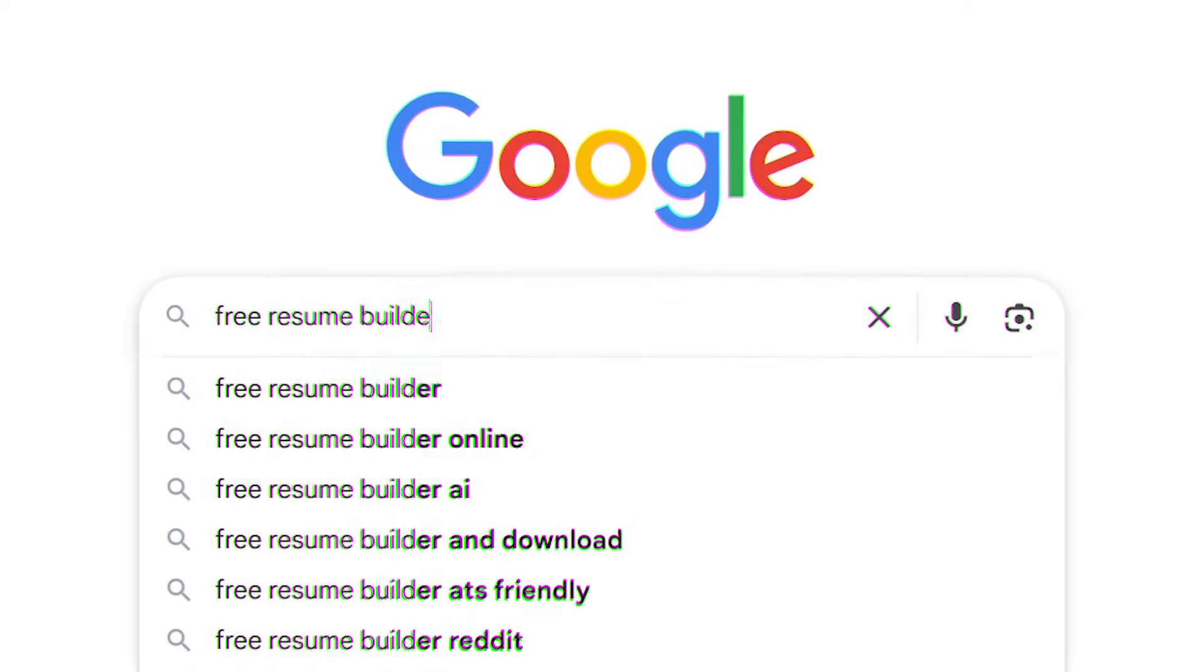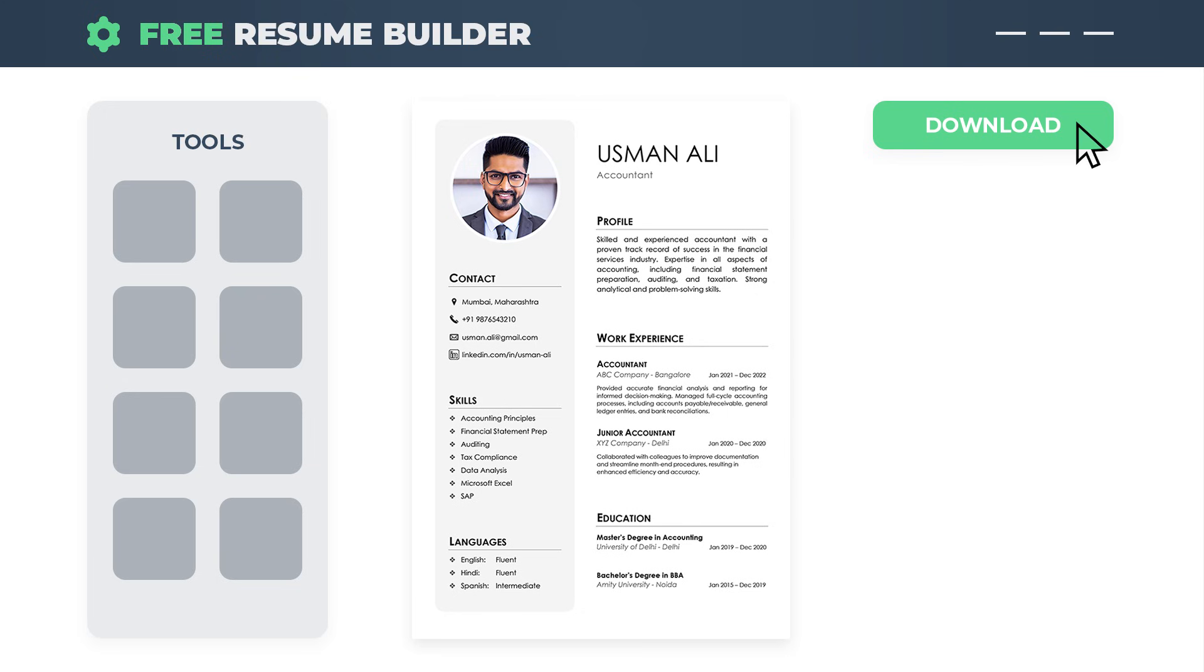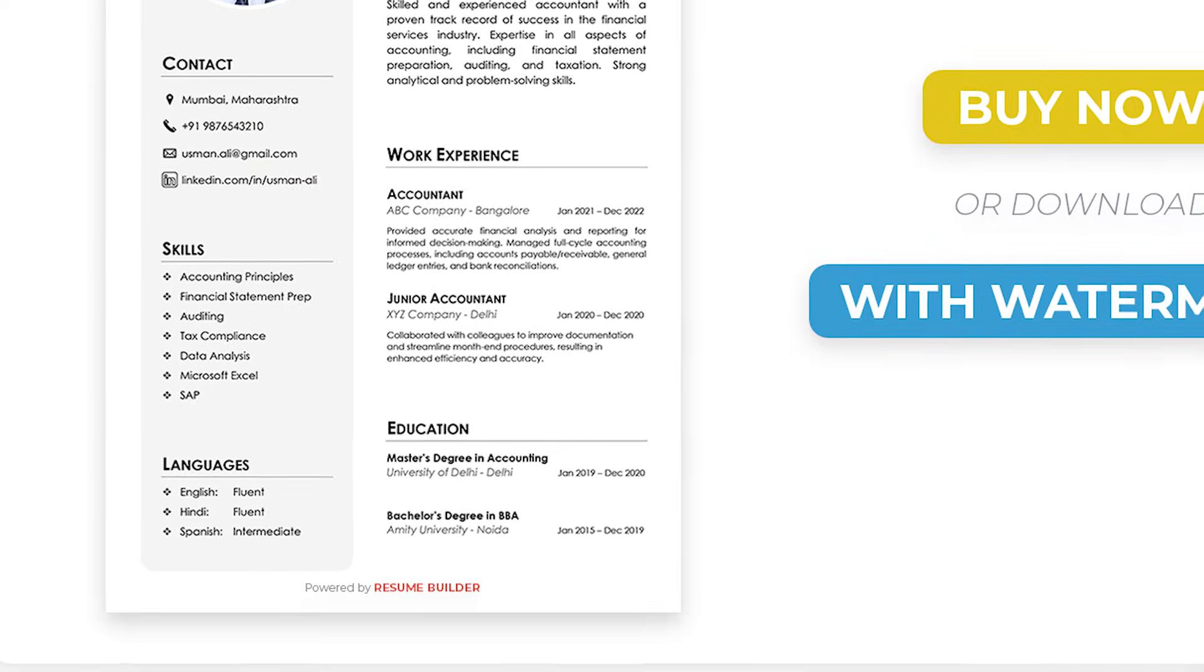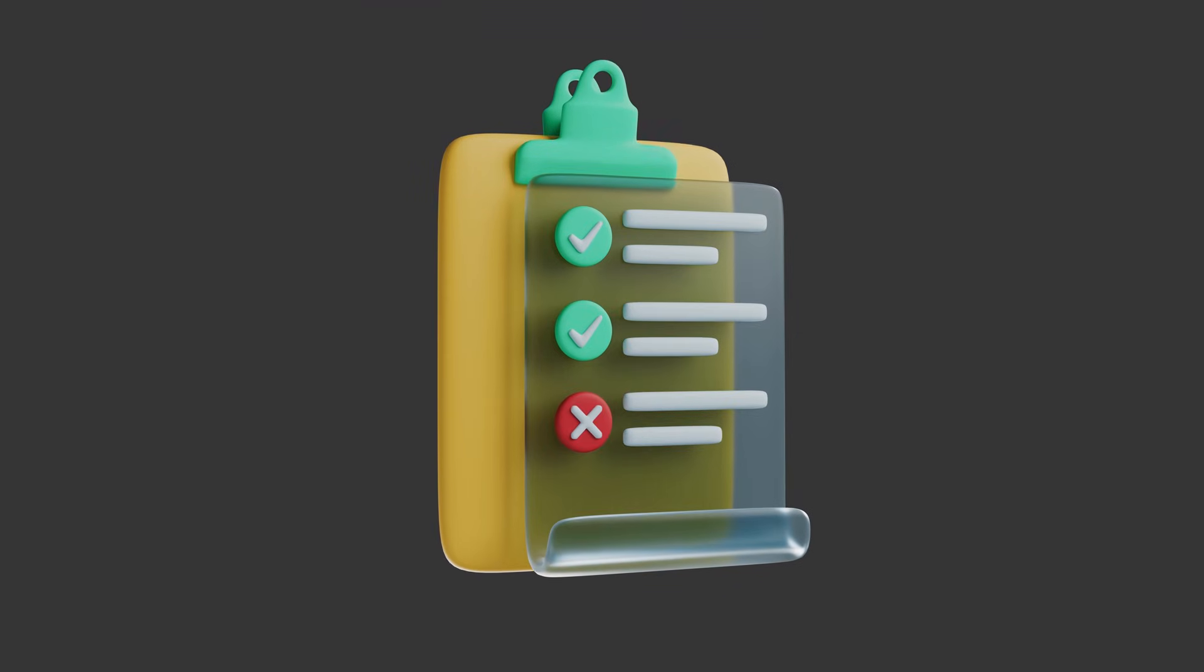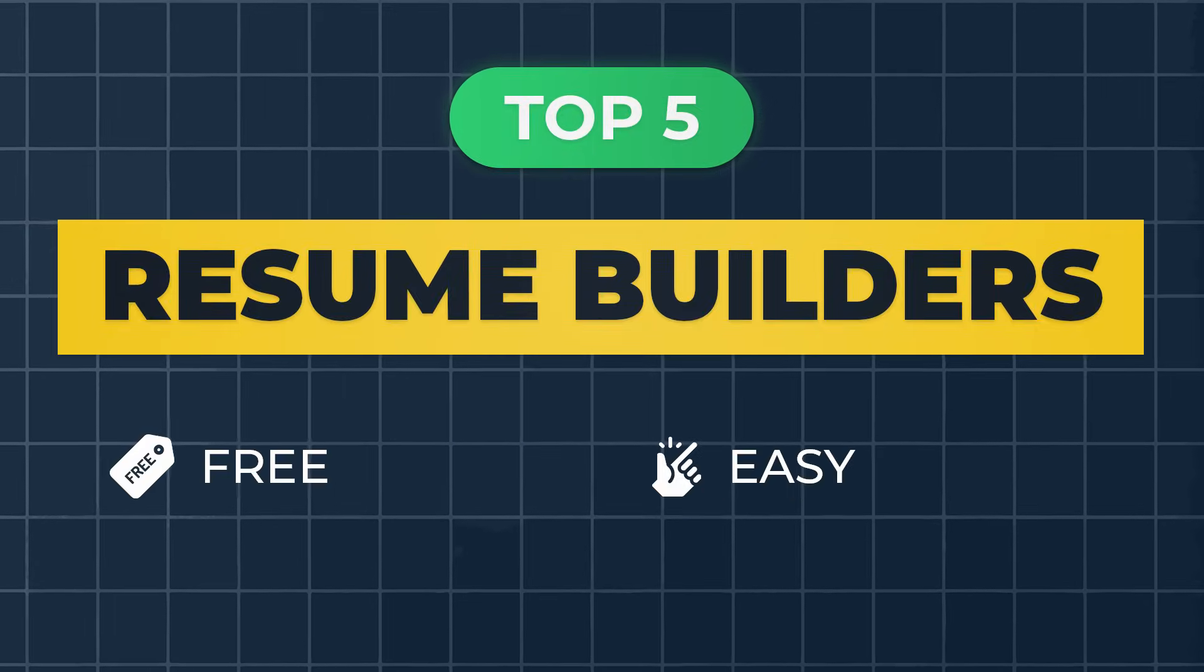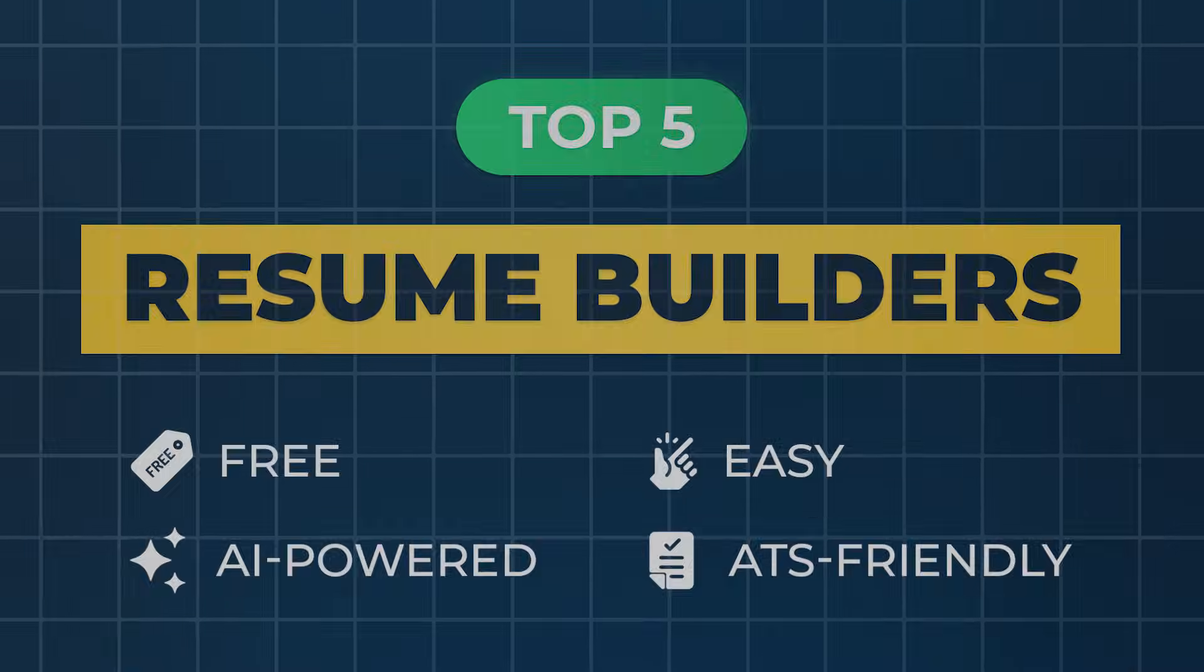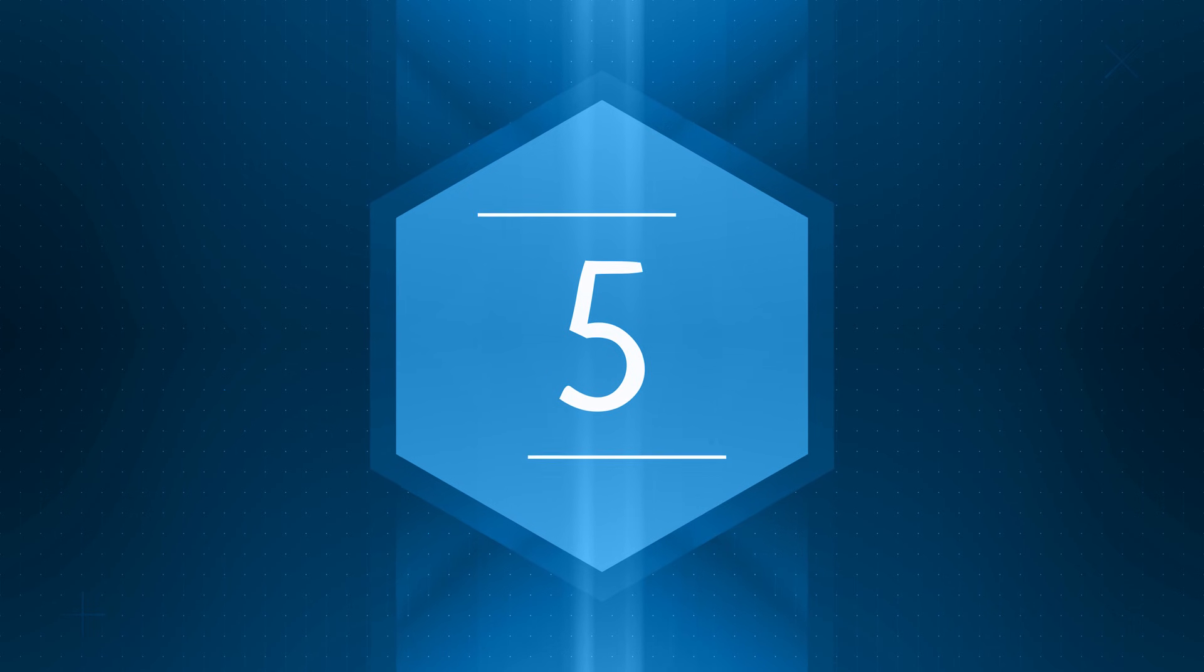Finding a truly free resume builder is harder than it should be. Many websites say they're free, but in the end, they ask for payment or add a watermark when you try to download your resume. That's why in this video, I've tested and compared five resume builders that are actually free, easy to use, and some even come with AI help and ATS-friendly formats. And the last one is a real gem, so stay tuned.